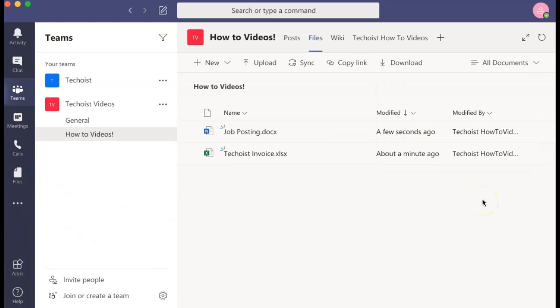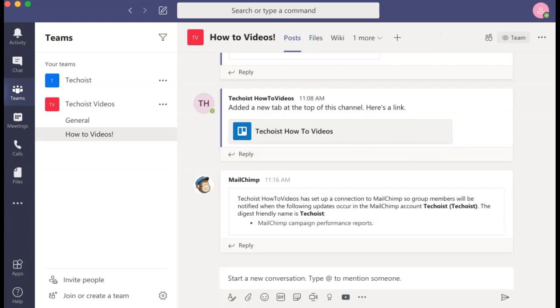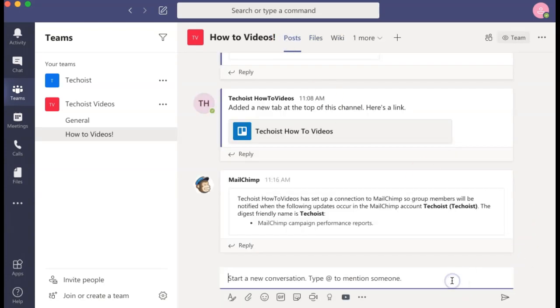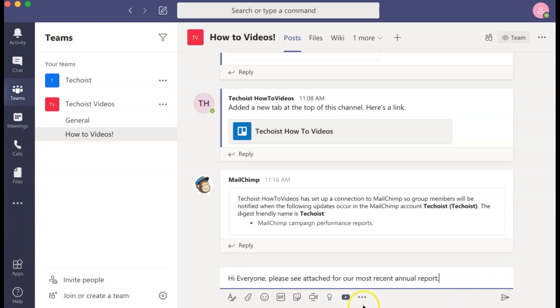If you want to share a file with your channel while also including a message with the file, you can go to your posts tab for your channel and create a message draft. Once you have your message complete, select the attach file icon just below your message field.